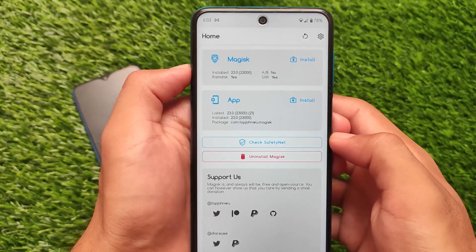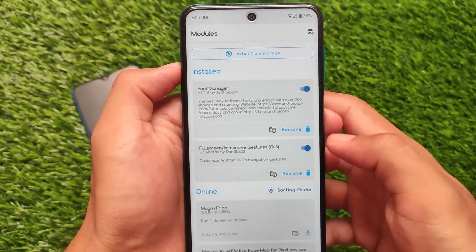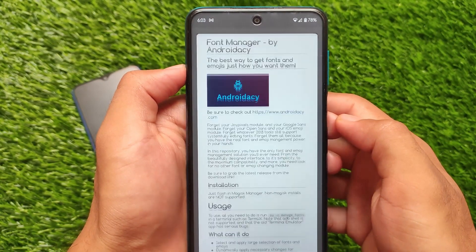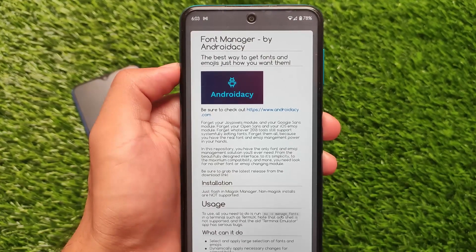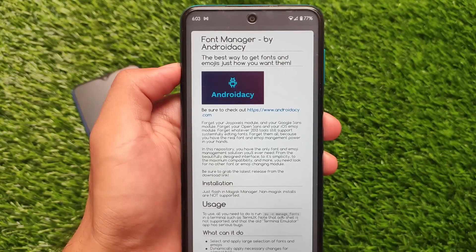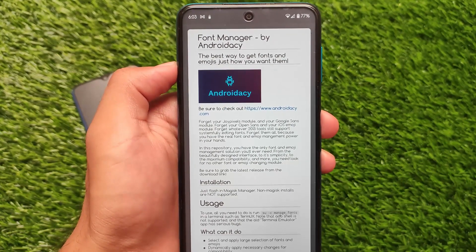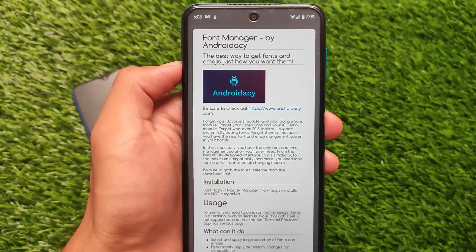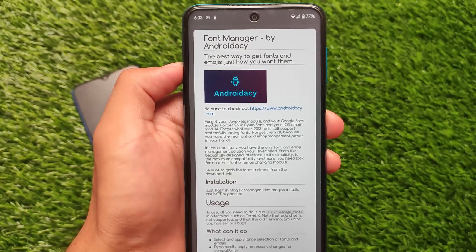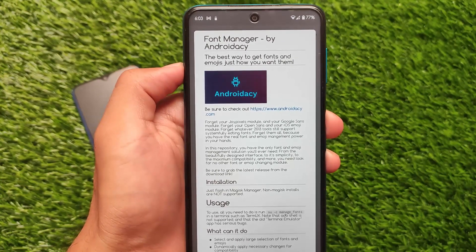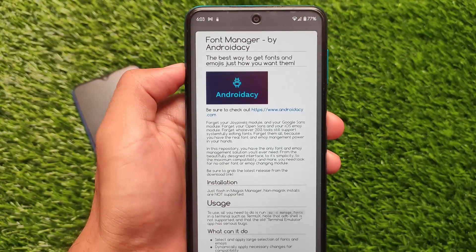You need to install the latest version to avoid any kind of issues or errors. This module I was talking about is called Font Manager by AndroidAC — this is one of the best ways to get fonts and emojis just how you want them. It's very very useful. The link for this module and everything is in the description. That's all from today's short and simple video — I hope you like this useful Magisk module. Thanks for watching, goodbye.